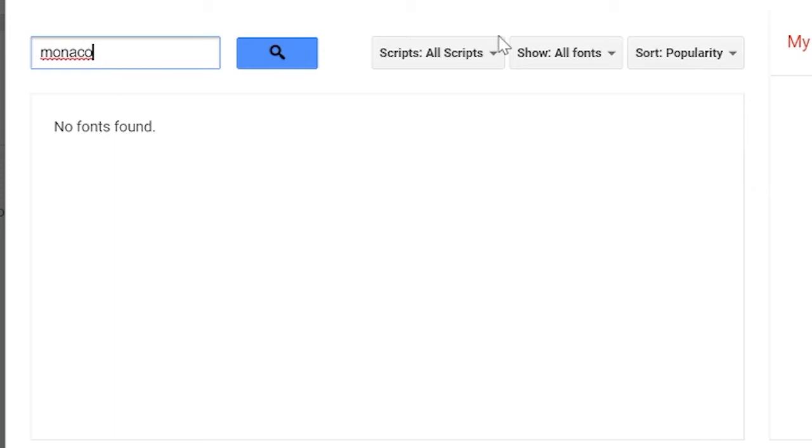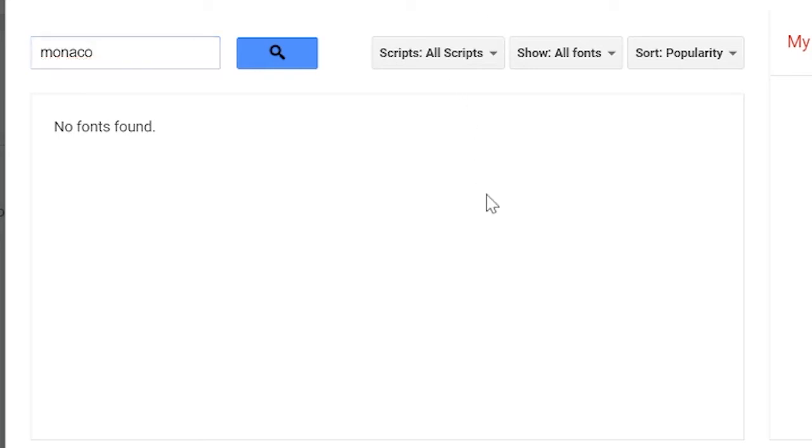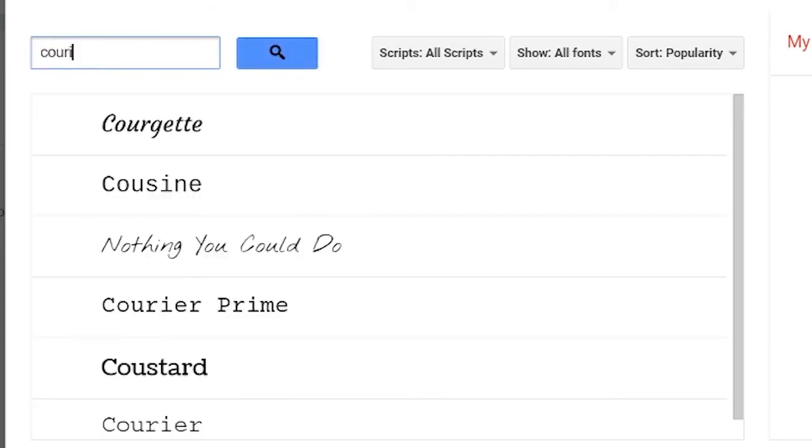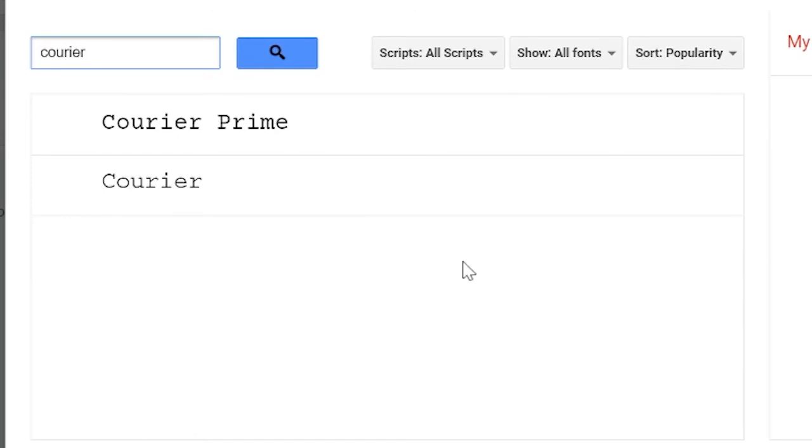It seems like Monaco is not available as a font on Google Docs - it's not supported. This is going to tie in very importantly to when we actually set the font in CSS, so just remember this and wait to the end of the video. Since Monaco isn't here, let's try something else, let's try Courier.